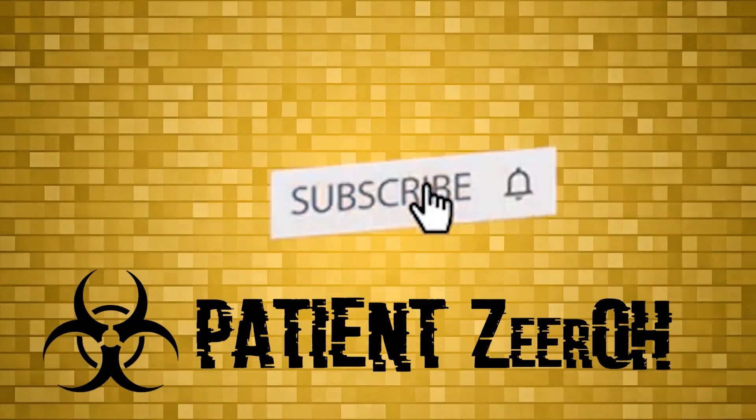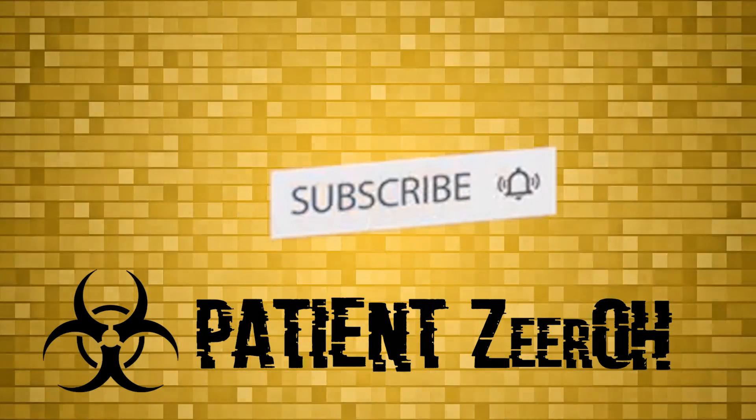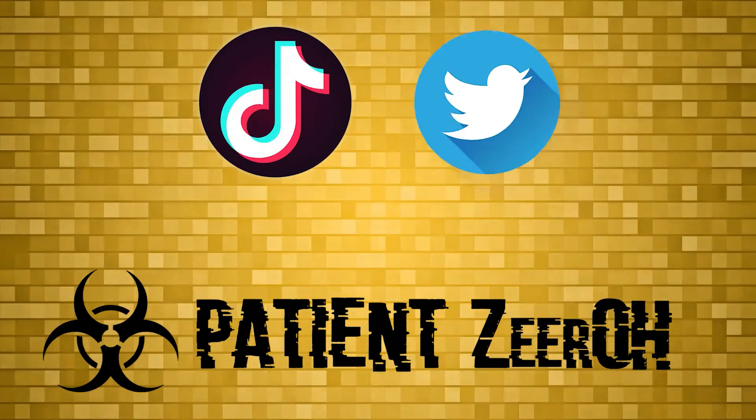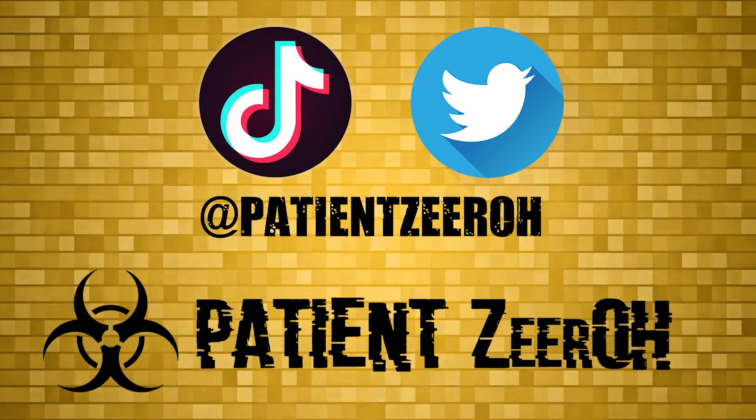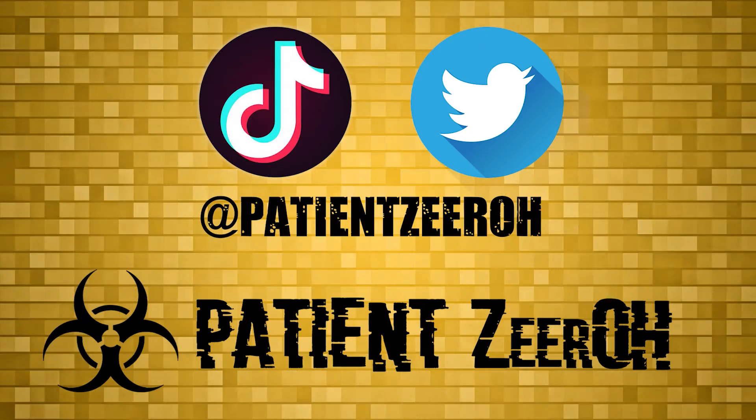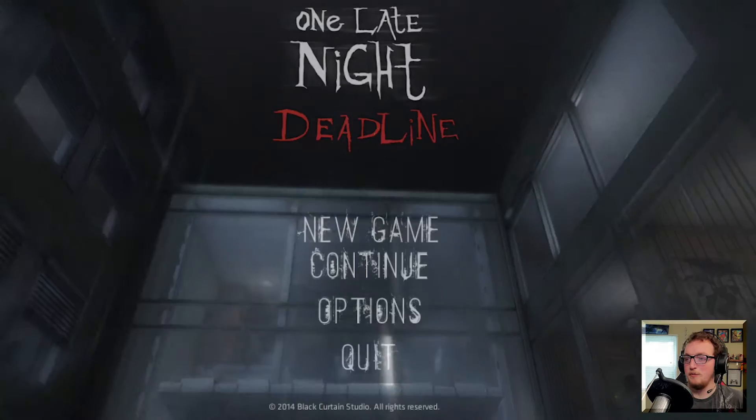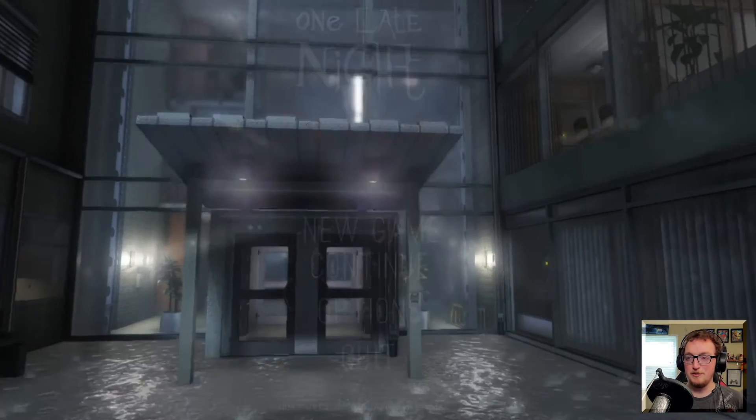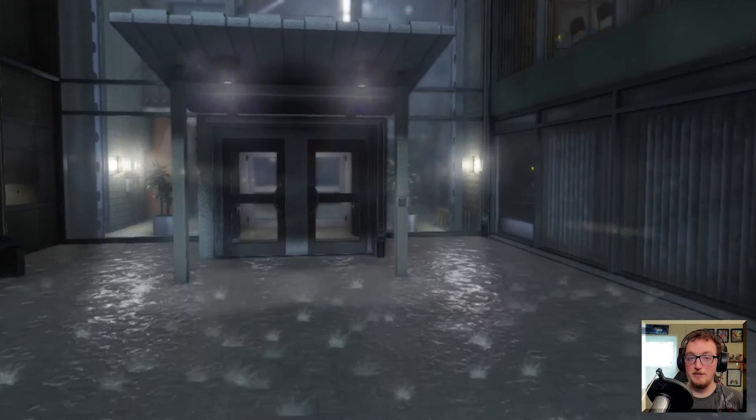Hey there everyone, Patient Zero here and I'm playing another horror game called One Late Night. Real quick everyone, be sure to hit that bell icon and stay notified. I'm also on TikTok and Twitter, you can find me at Patient Zero. Now on to the video. Apparently this takes place in an office, which is weird because I work at an office.